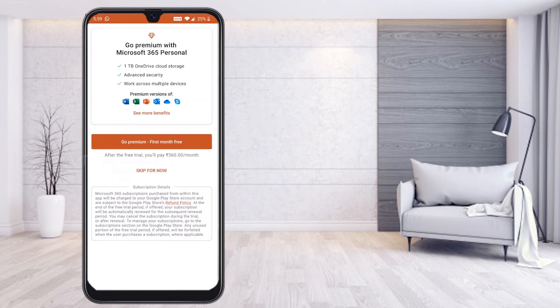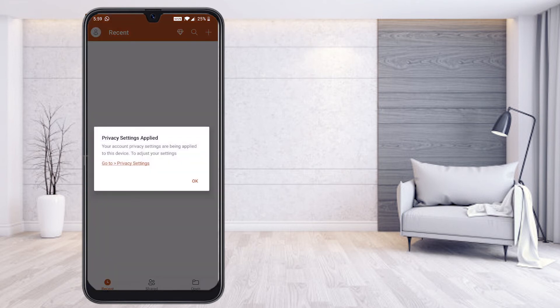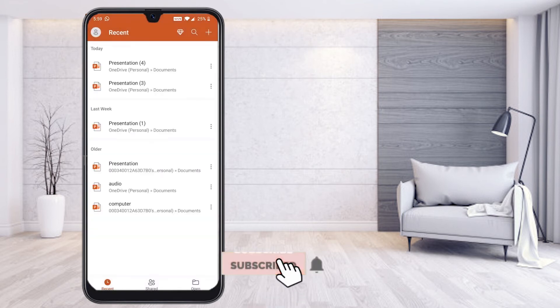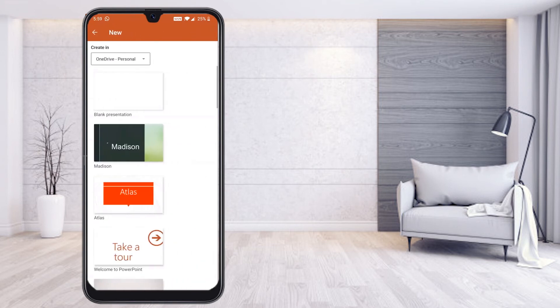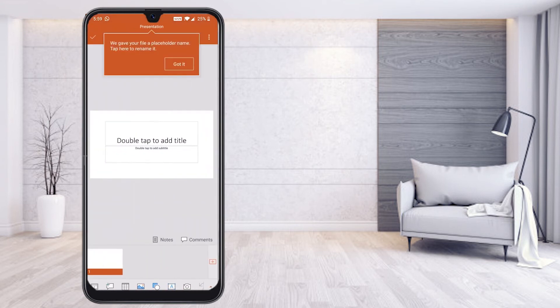It will ask you to go to the premium version with monthly fees — I don't want this option. I select 'Skip for now' and click OK. Now I would like to create a new presentation without any errors and add my videos and audios. I select the plus button and it directs me to a blank presentation.